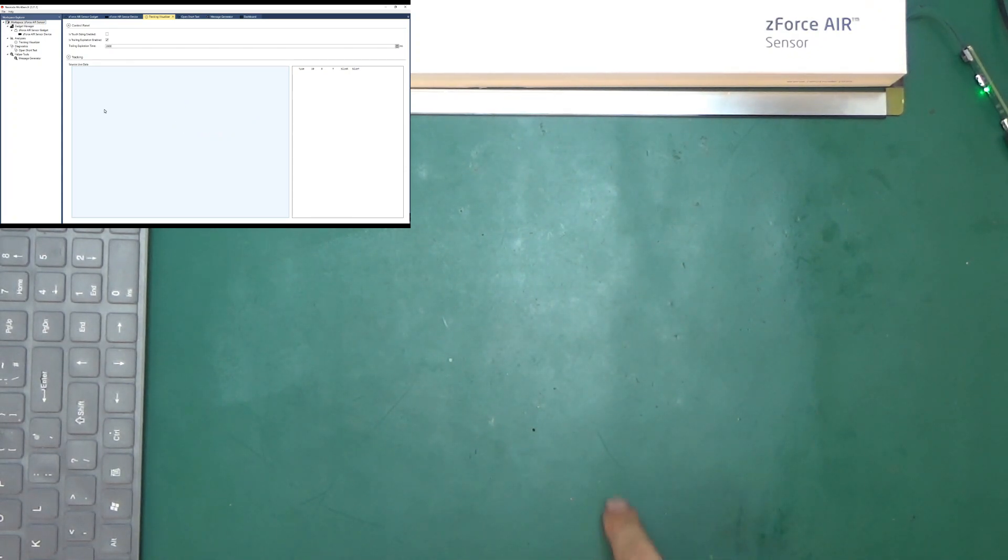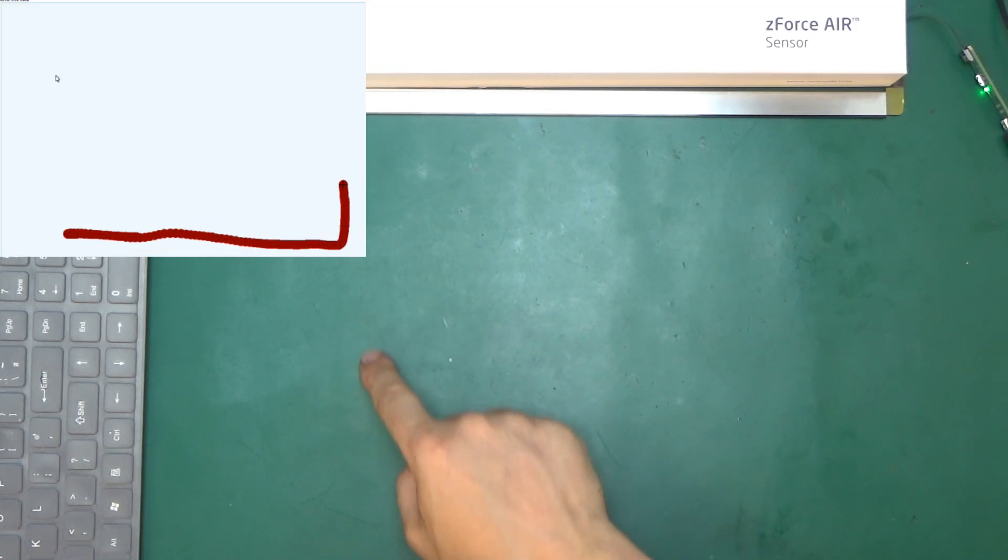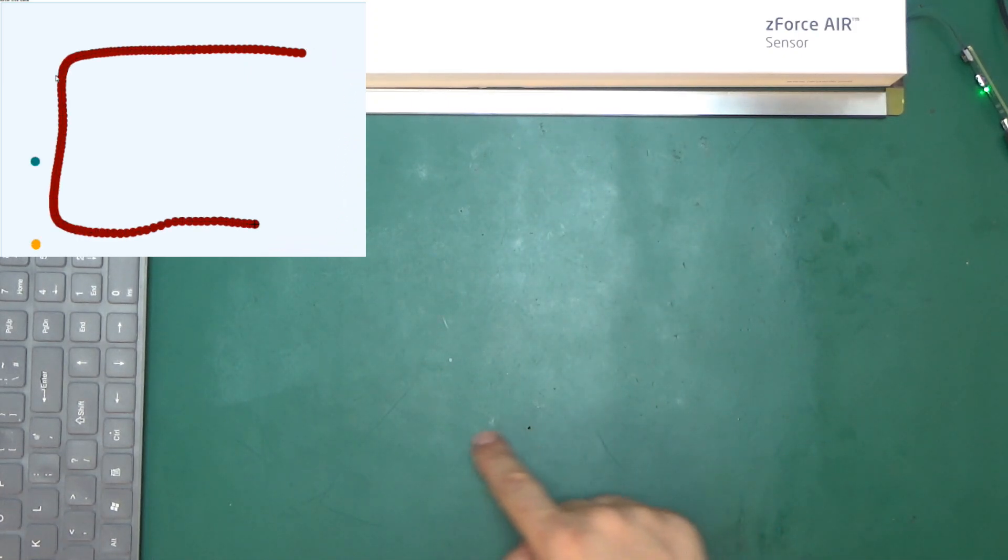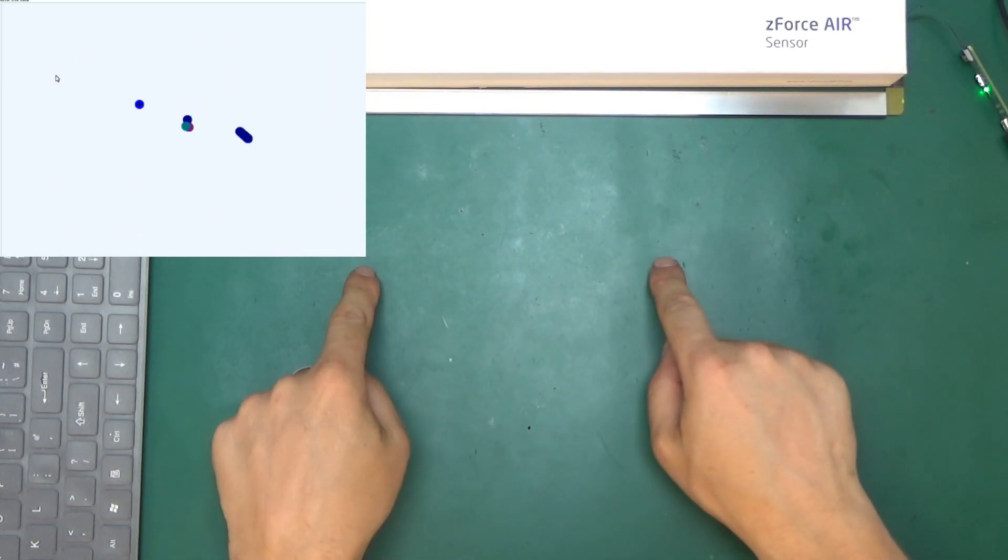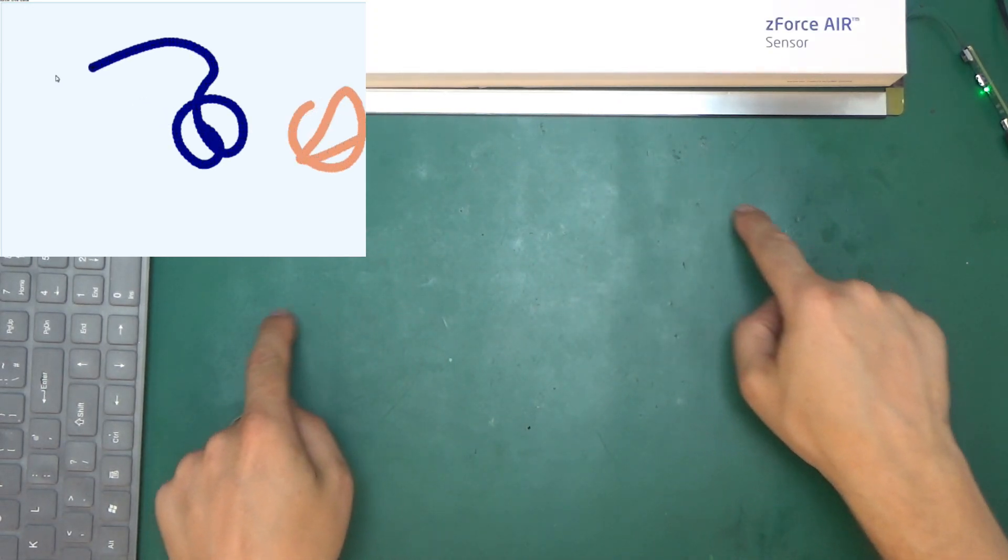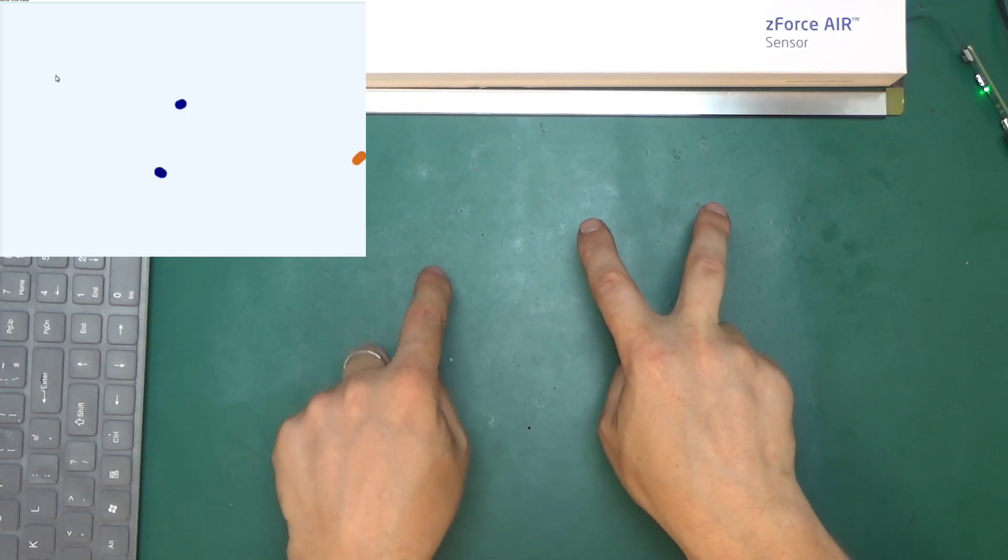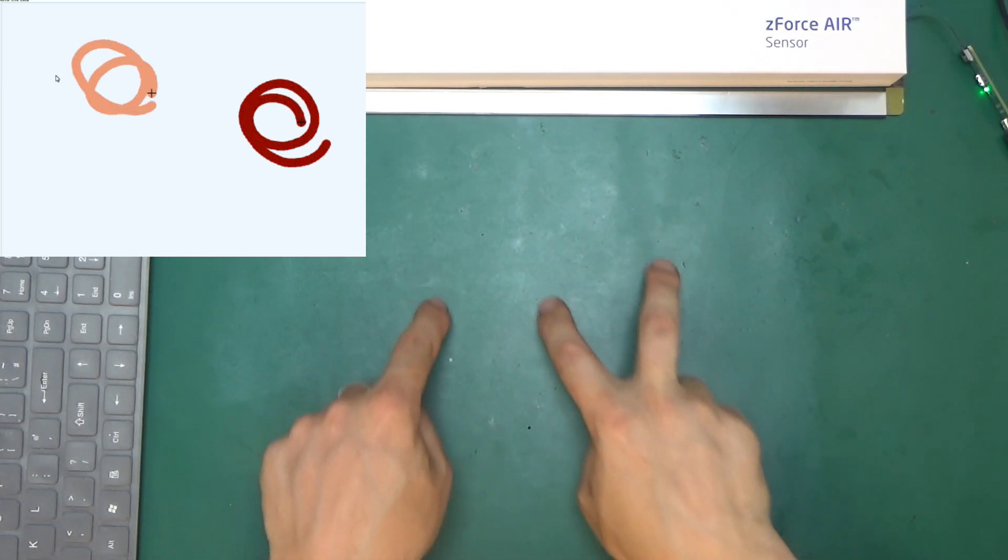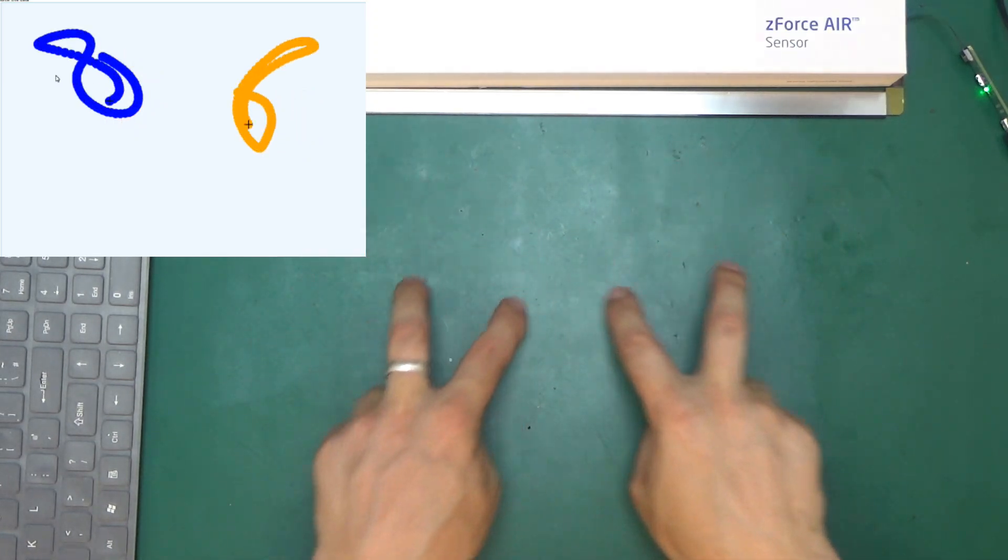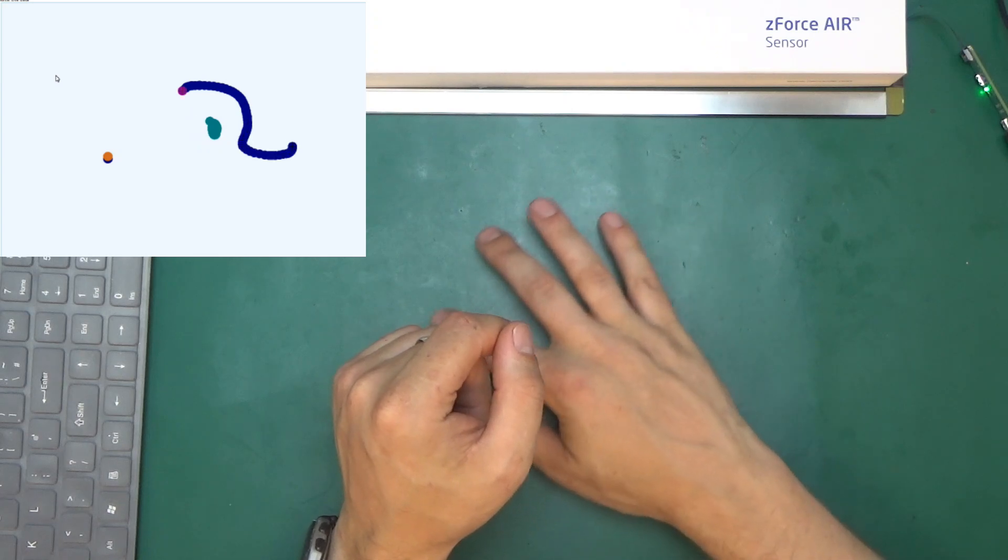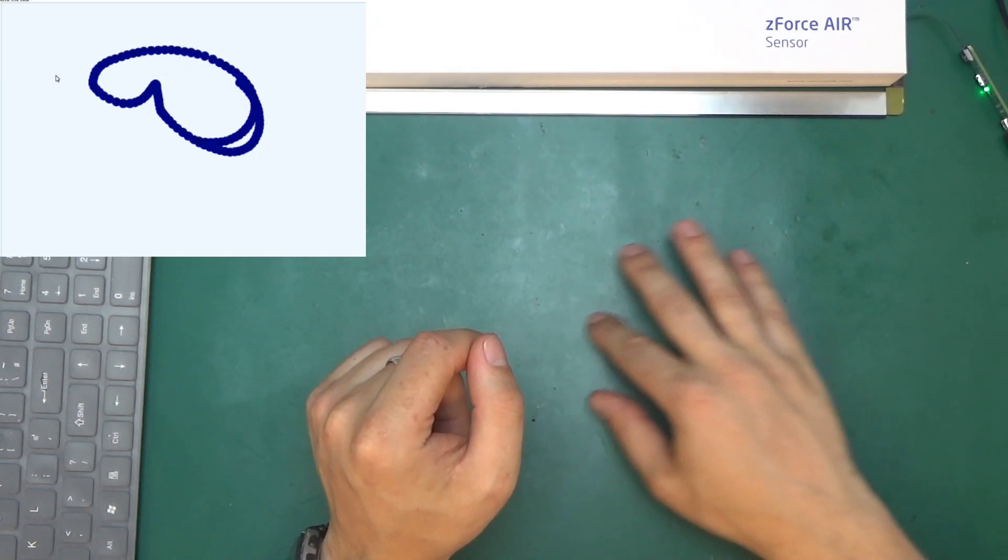So how far can it detect? This is the bottom of the detection screen. Can it do two? Okay, it can do two fingers. Can it do three? No. Okay, so it works with up to two points. It can track two points on the area in front of it.